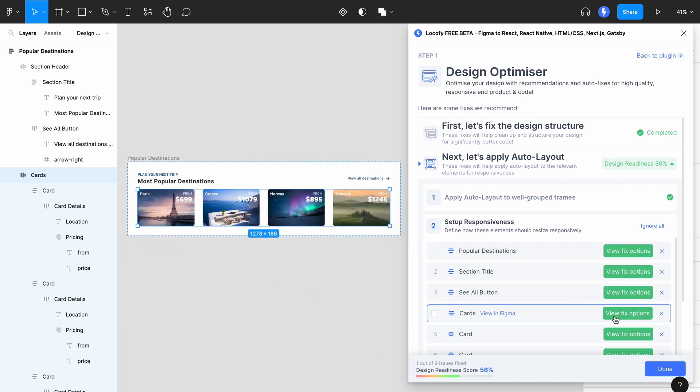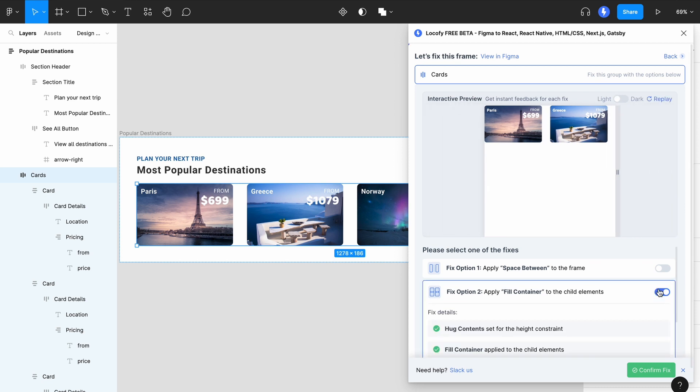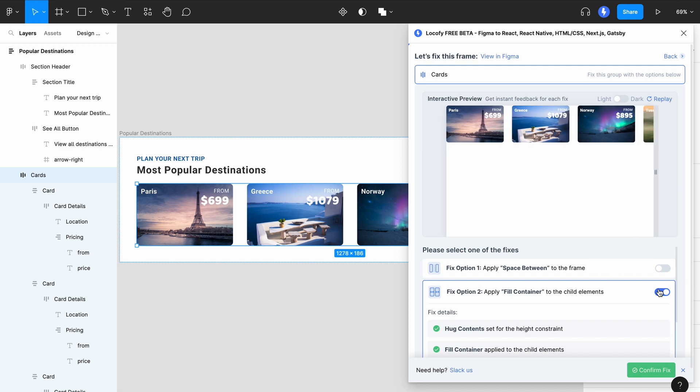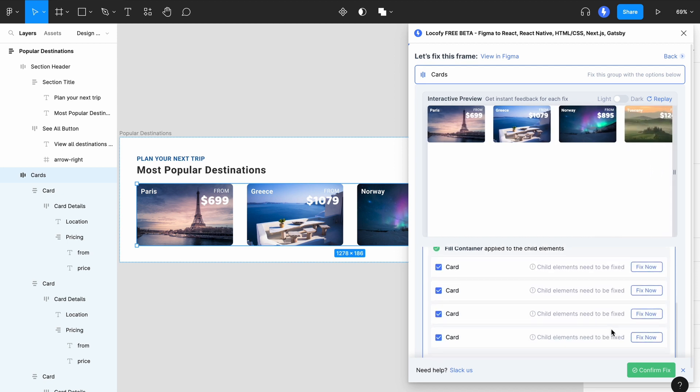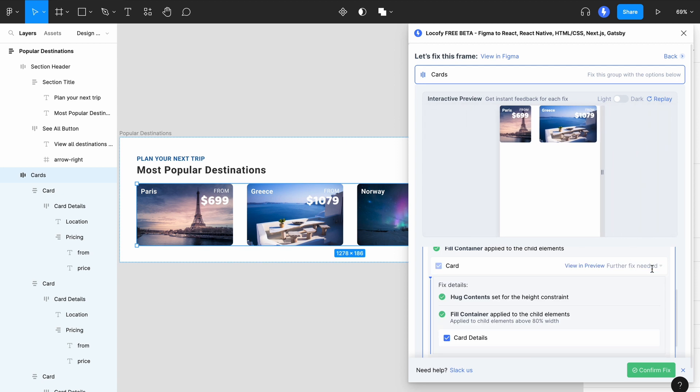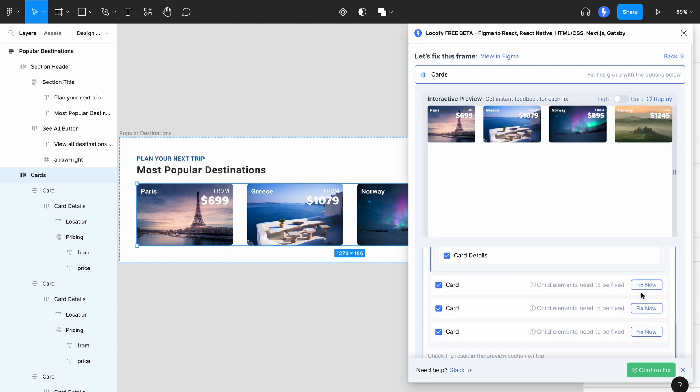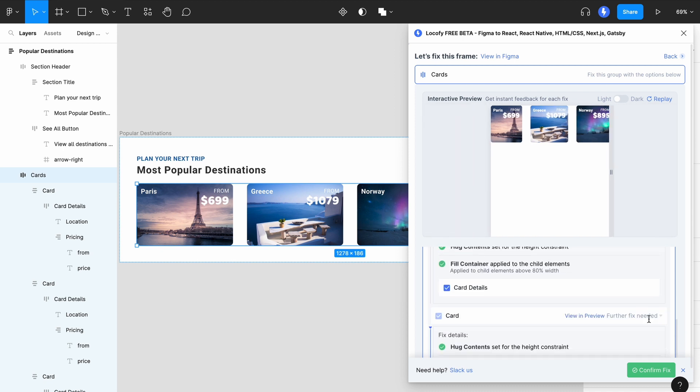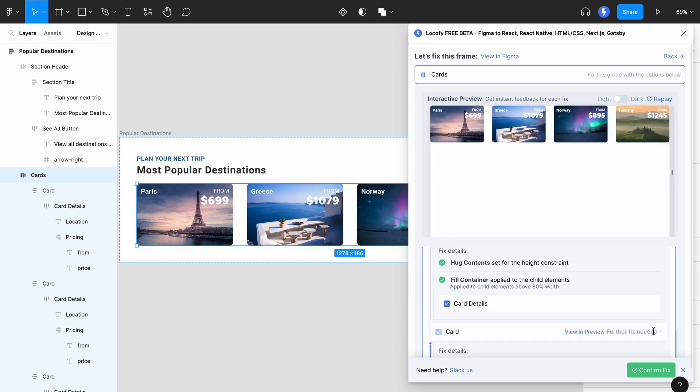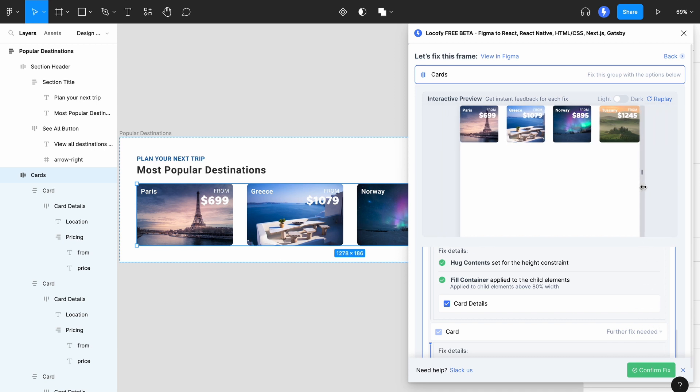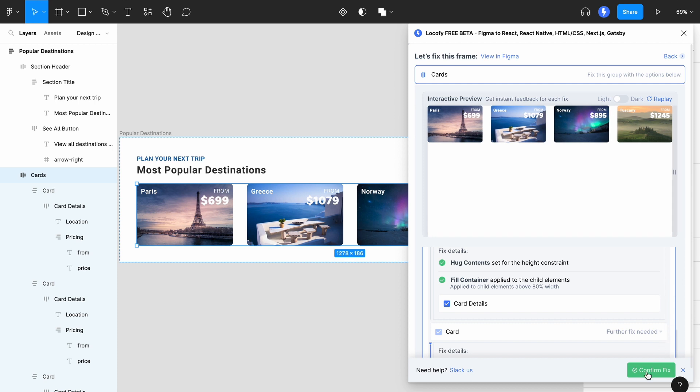Here's another example where we use fill container. And in some cases, you'll need to further apply fixes to inner elements, which you can proceed to do so easily as well. Once you're happy with your responsive behavior, click on the green button to confirm the fix.